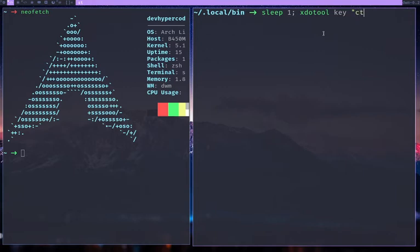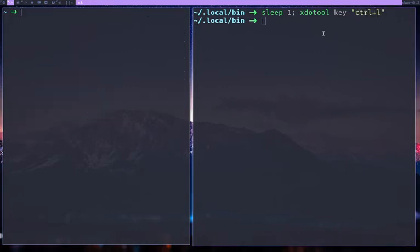I'll say CTRL plus L, that is CTRL L to clear. It clears it. So you can use XDO tool to give the commands.